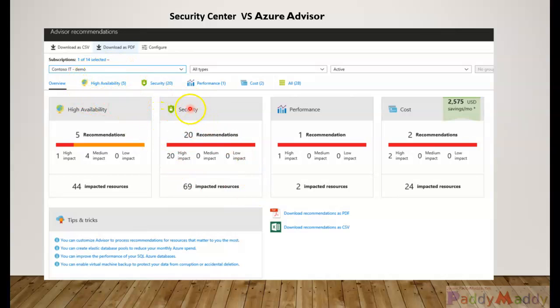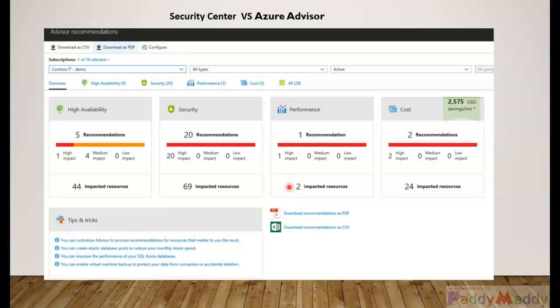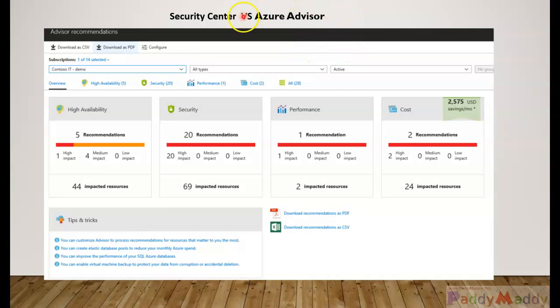If you just want to focus on security, you can go to Azure Security Center. But if you want to monitor all possible things - high availability, performance, and cost - then you will go to Advisor. Let me show you in the Azure portal what I'm talking about.